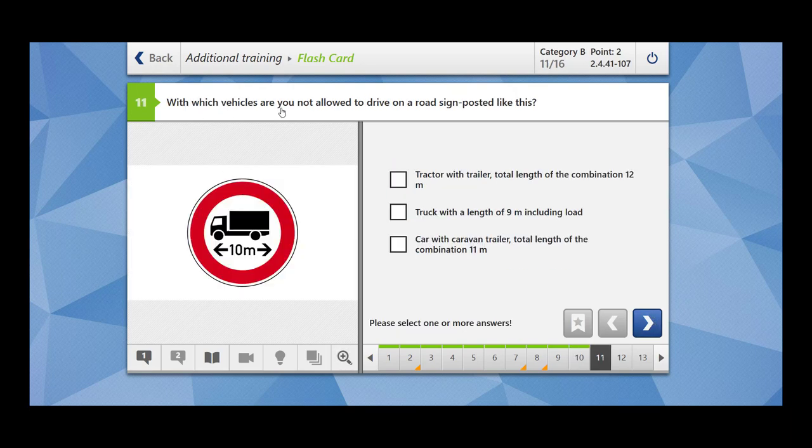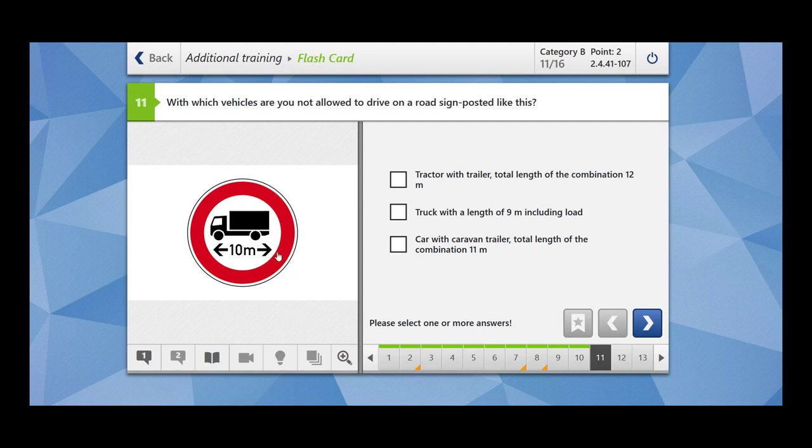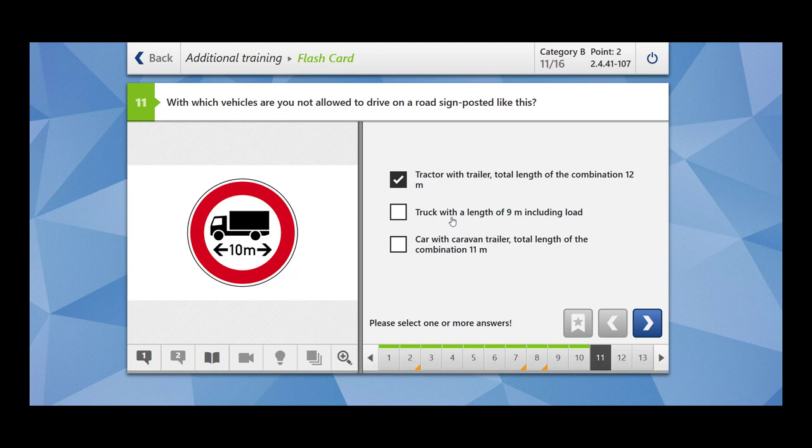With which vehicles are you not allowed to drive on a road sign posted like this? It shows a truck and the length is 10 meters. So if your vehicle is having a length less than 10 meters then you are allowed to use this road. Tractor with trailer total length of the combination 12 meters. No, you are not allowed. Truck with length of 9 meters including load. This is okay because up to 10 meters we can use the road. Car with caravan trailer total length of combination 11 meters. This is also not allowed.